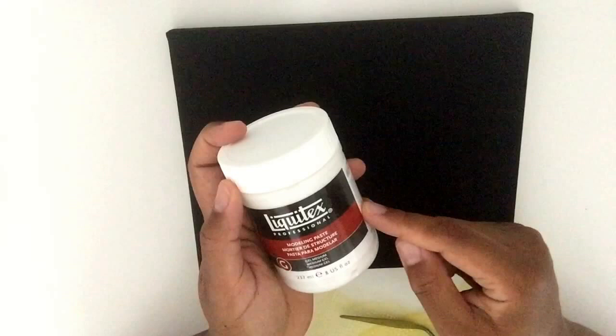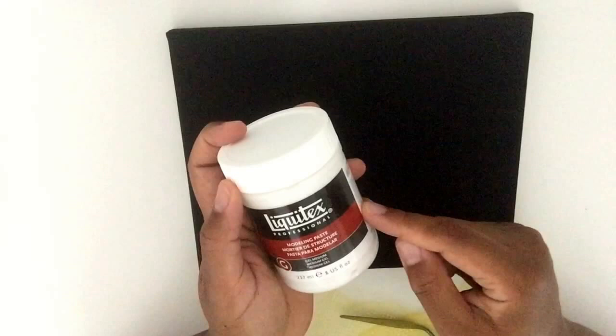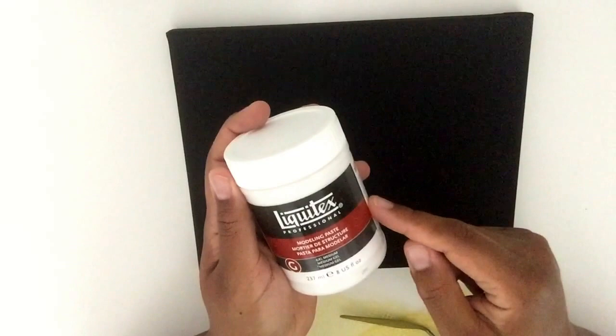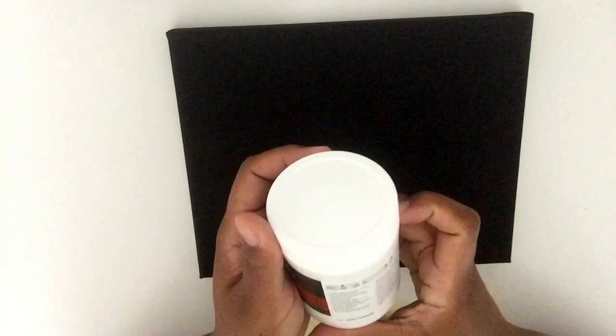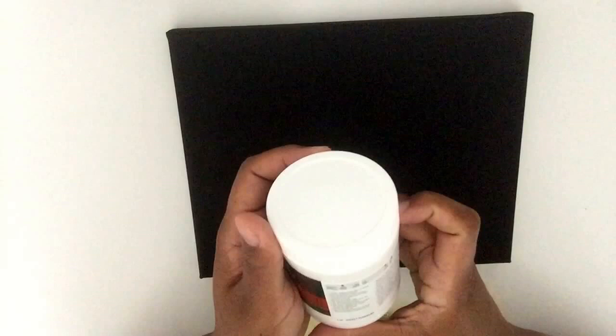Golden is another brand that makes it, but I think golden calls it molding paste. So with Liquitex it's modeling m-o-d-e-l-i-n-g, and with golden paints they call it molding m-o-l-d-i-n-g molding paste. What this does is it gives your artwork a lot of texture and a lot of character.